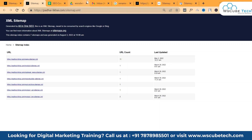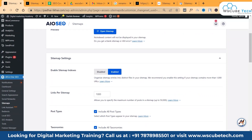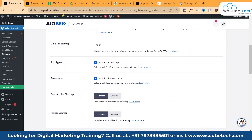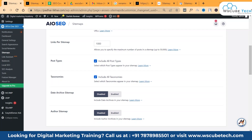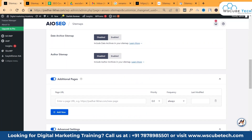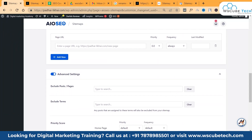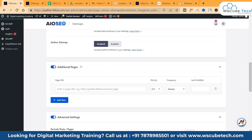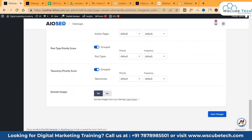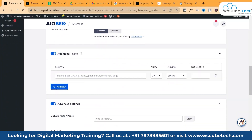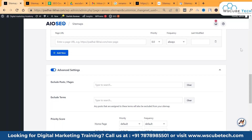In the sitemap settings, you can configure how many links to allow, and which post types to include. If you want to exclude something, visit the 'Additional Pages' section and mention any specific posts, pages, or taxonomy terms you want to exclude. You can also assign priority — for example, if there's a new update you want to appear first, mention it here. Once done, click 'Save Changes.'